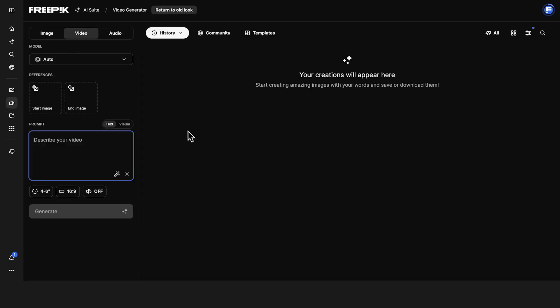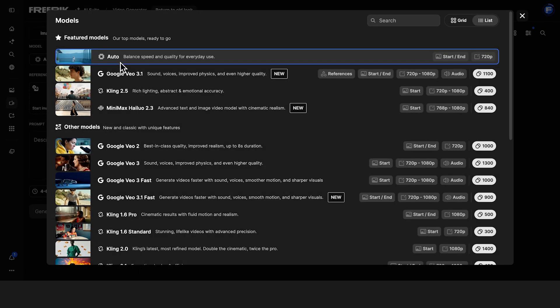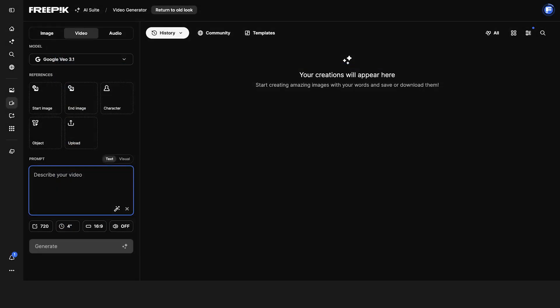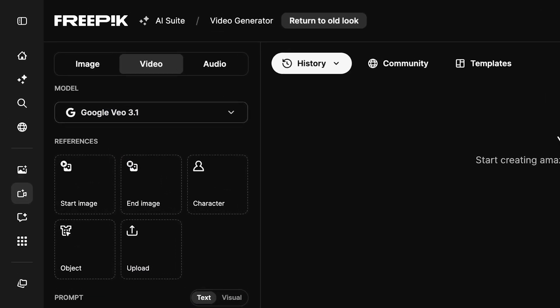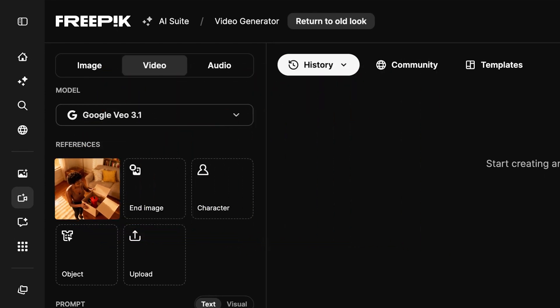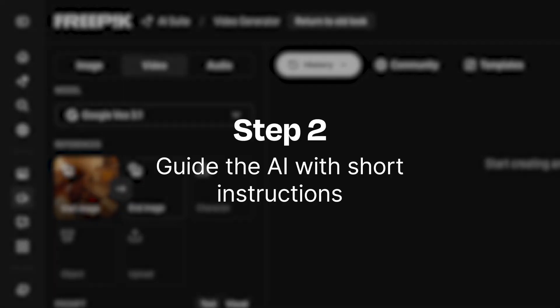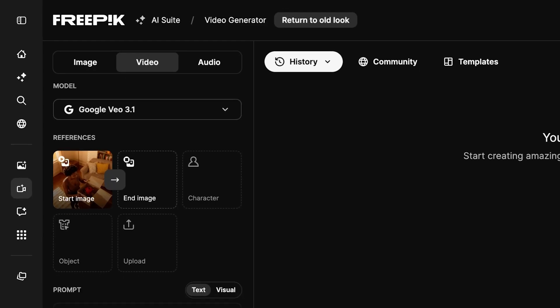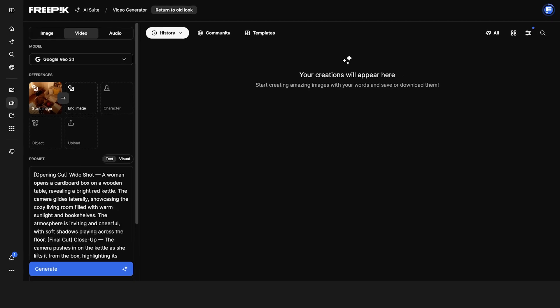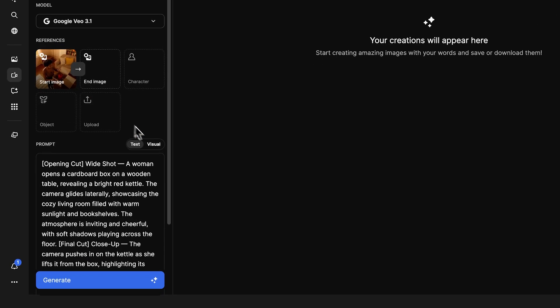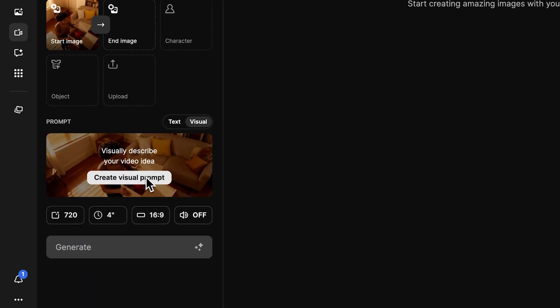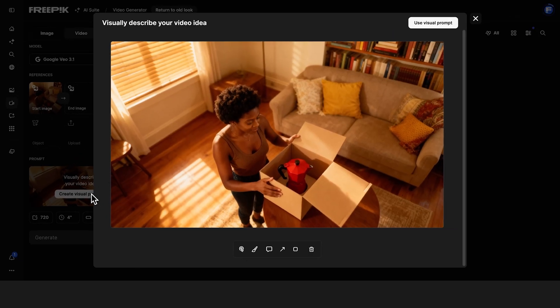Choose a model that matches your style and drop in a start image. You can use something you've uploaded or grab one you've already made with AI. Now turn on visual prompts and click create visual prompt.